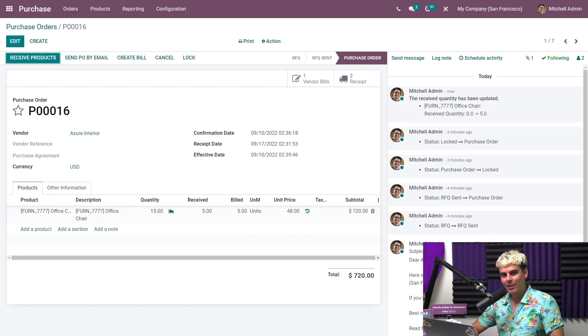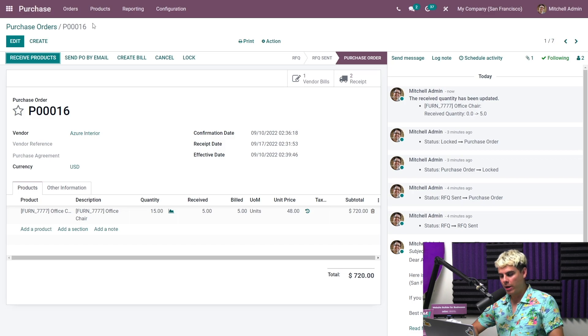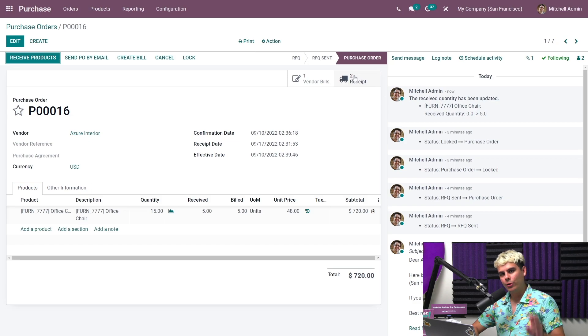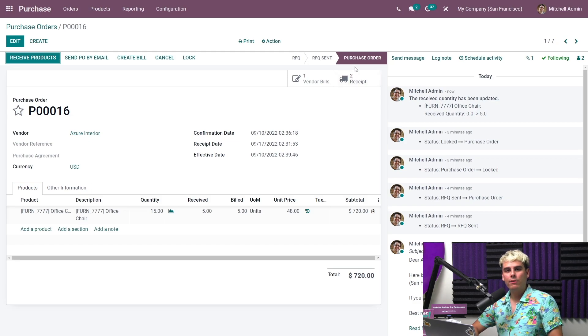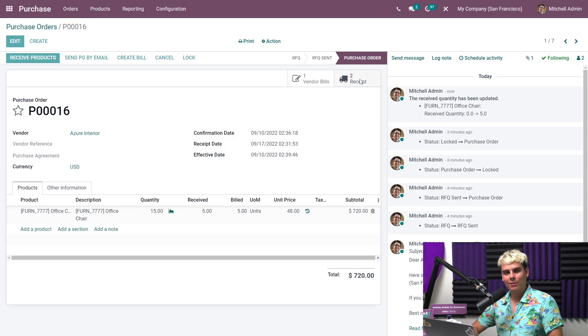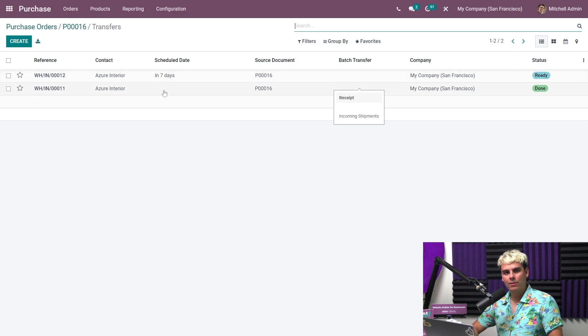And now you'll notice there's now a vendor bill smart button, which is right next to the receipt smart button up here. And the receipt smart button now displays the number two. As we have two different receipts now, one for the five chairs and one for the back order. So what are we going to do? We're going to click on that receipt smart button to see something else.